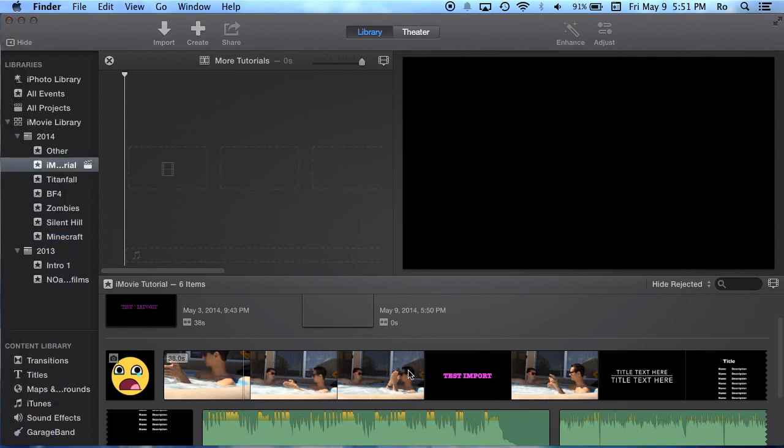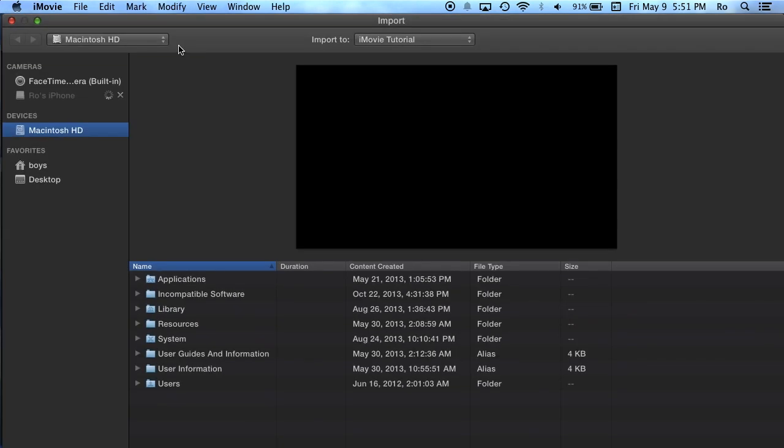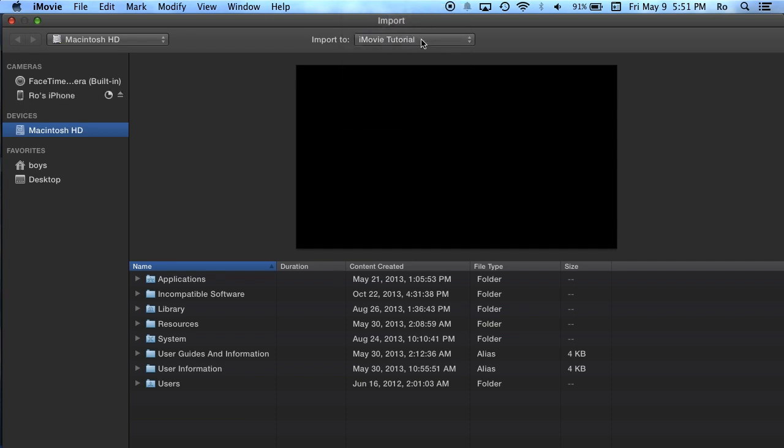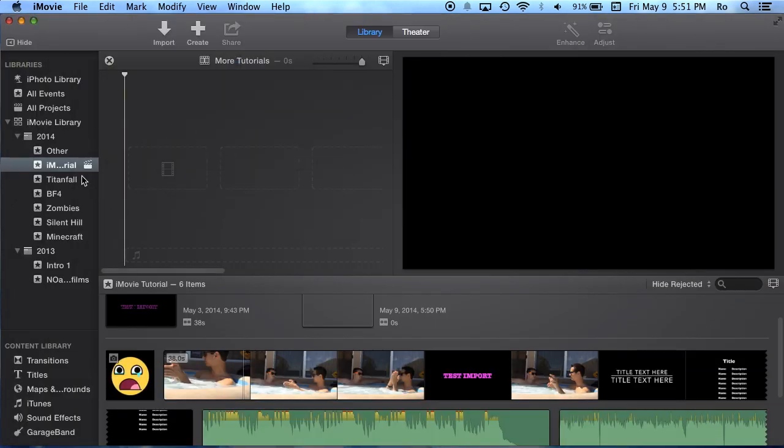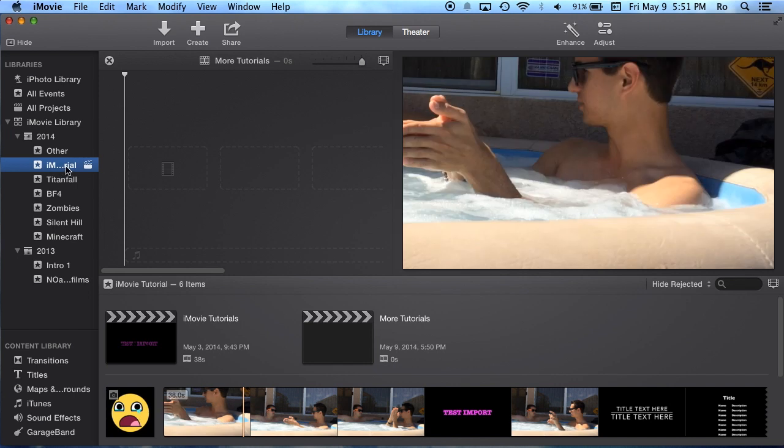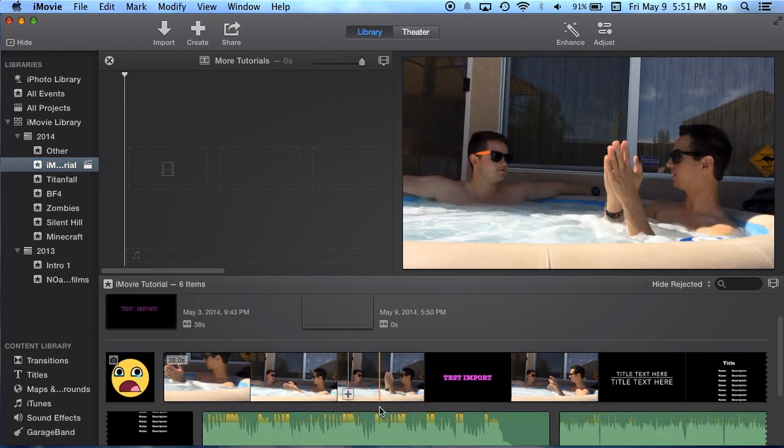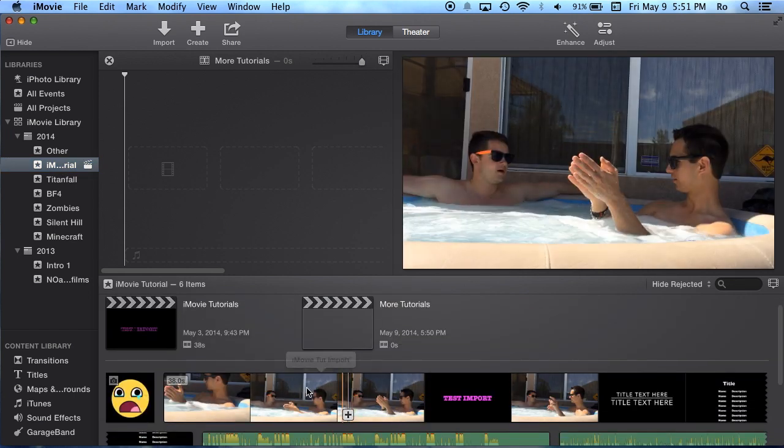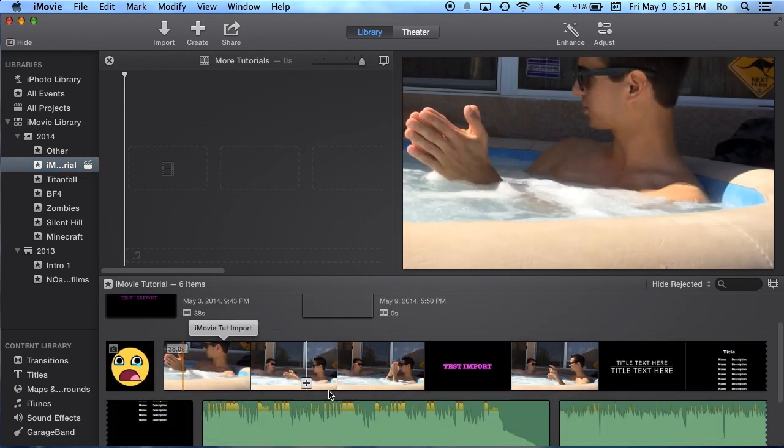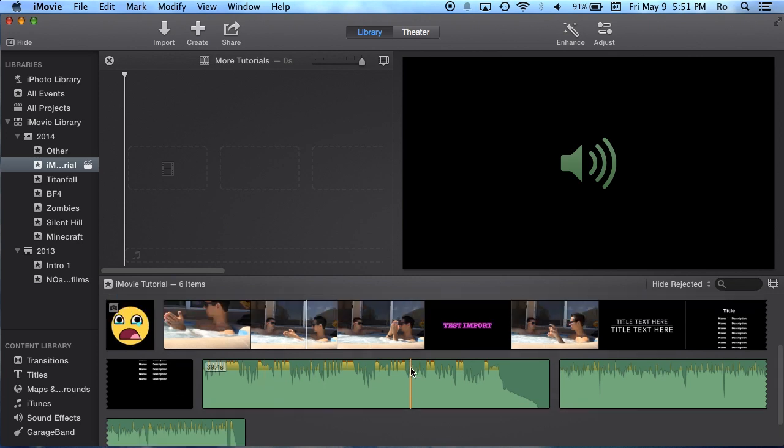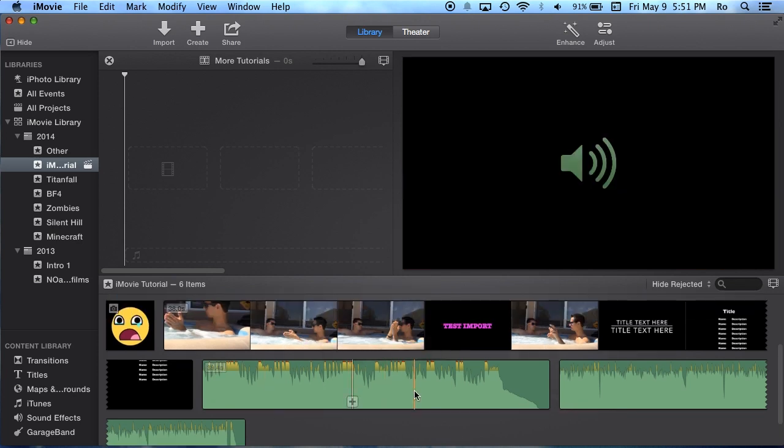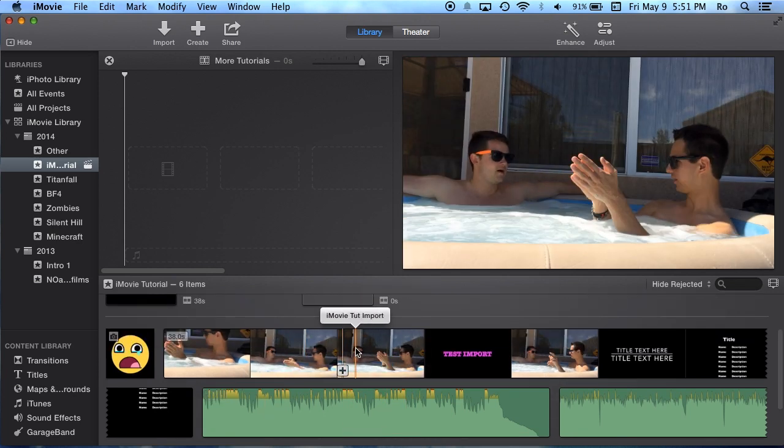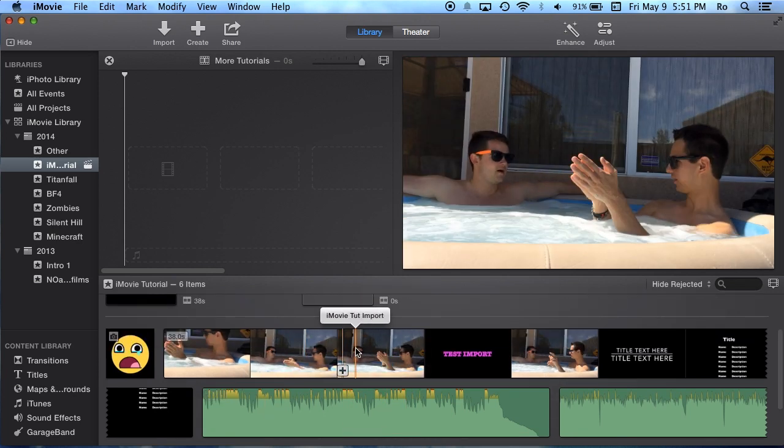When you import, you can either drag and drop. I'd recommend you drag and drop into your events. Or the safest way, what I would recommend, is you go to Import. When you go to Import, you want to import it to your event. Find whatever clip you want to import, select it, and hit Import Selected. It will take it straight down into your event that you put it in.